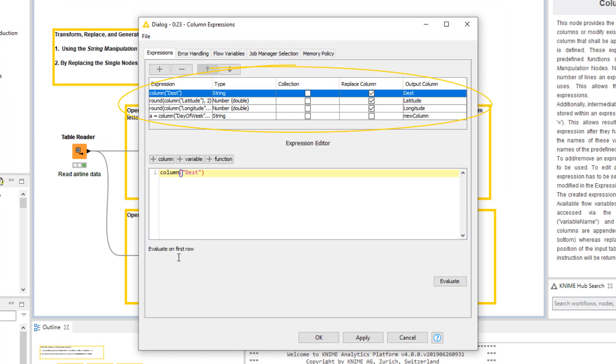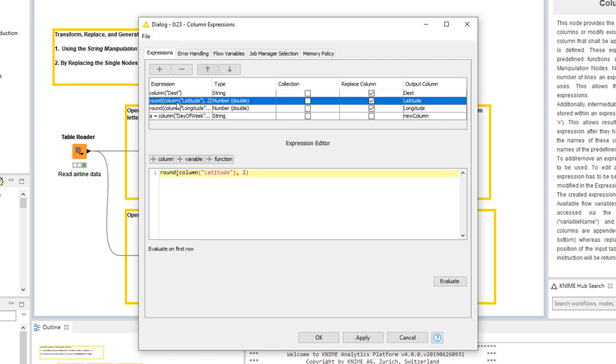To activate an existing expression, we click on it in the table. Now, the expression is shown here below in the Expression Editor.